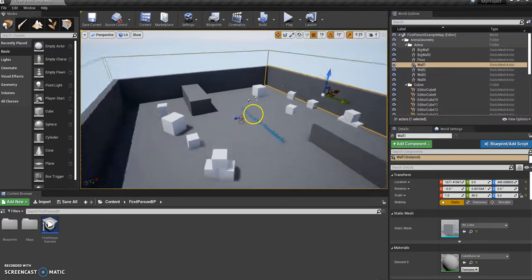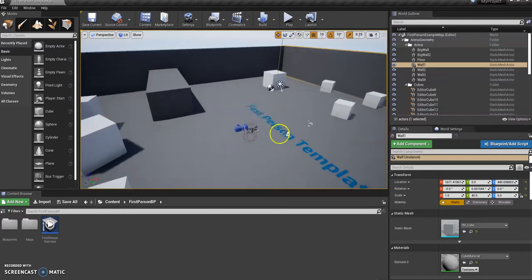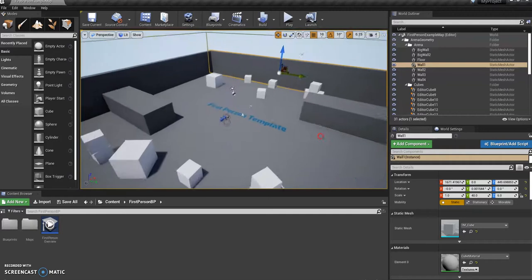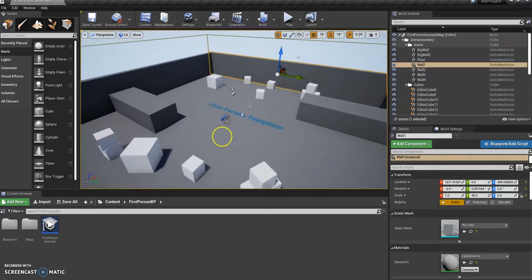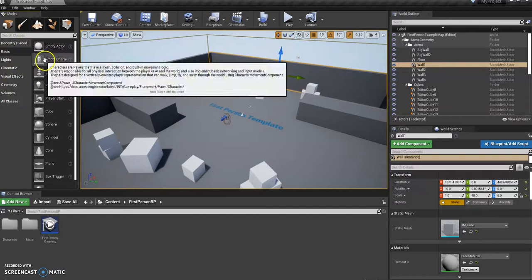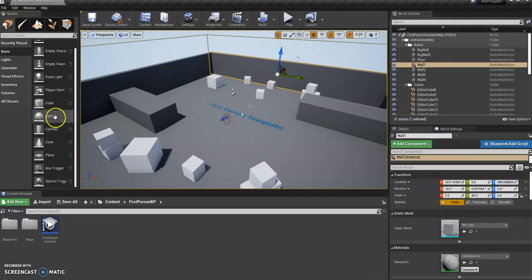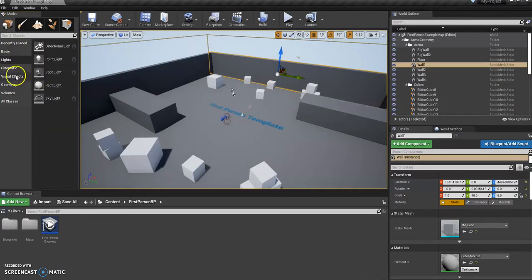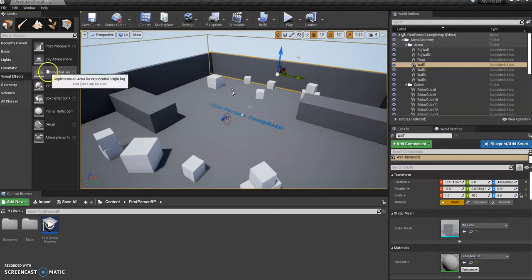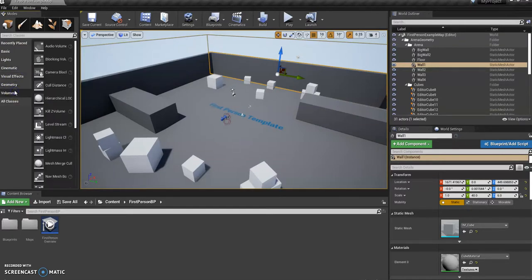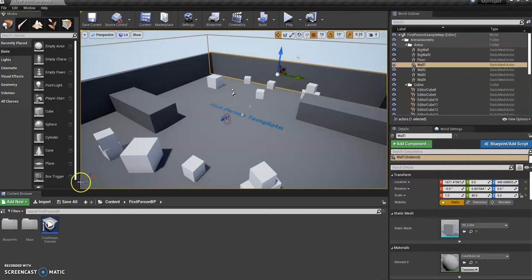You can scroll your scroll wheel to zoom in and out. On the left-hand side you've got your panel of everything that you can add into the editor, which we'll go through eventually. Most of this stuff we won't end up using, but there's plenty of stuff in there.